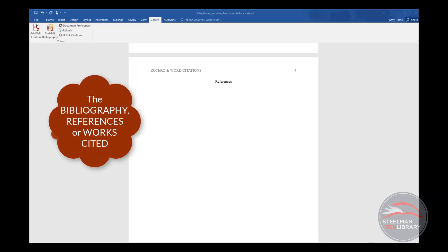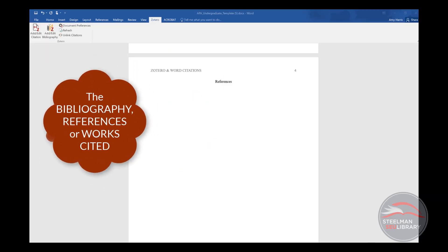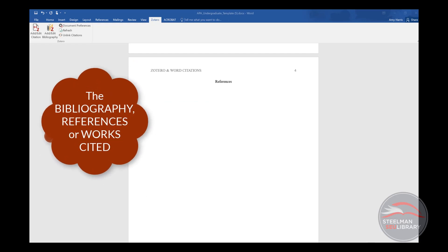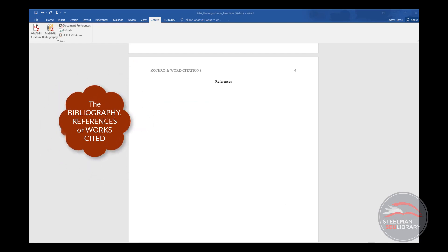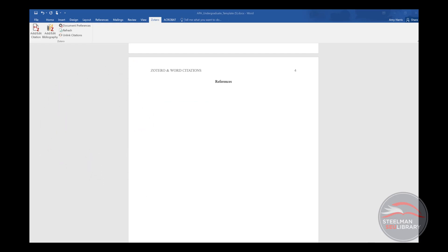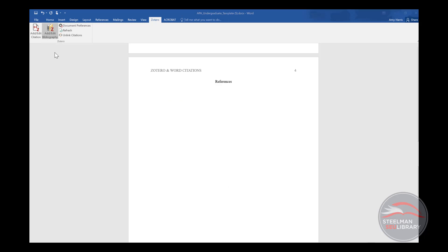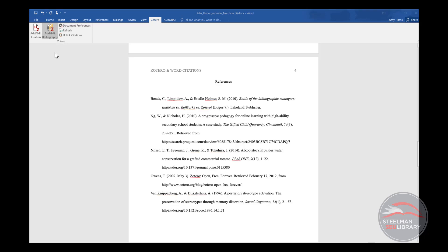Now it's time to create the references, bibliography, or works cited page at the end of the paper. Put your cursor where you want the list to begin. In the Zotero tab, click the second icon, add edit bibliography. In one click, the list is created. The authors are in alphabetical order by last name.